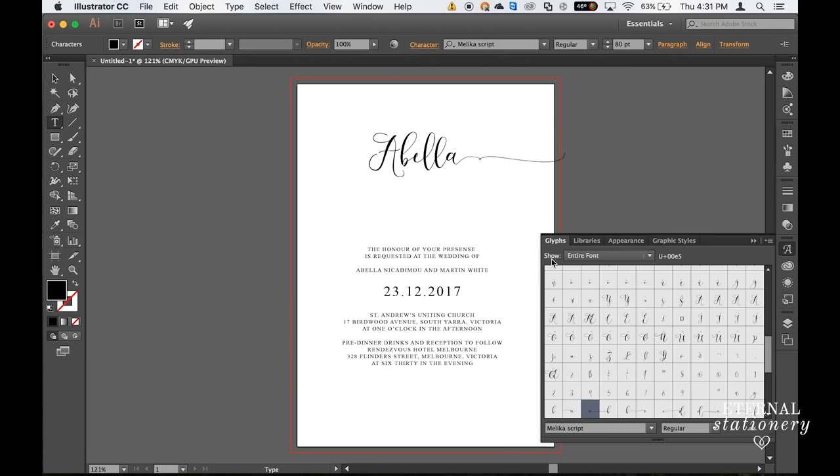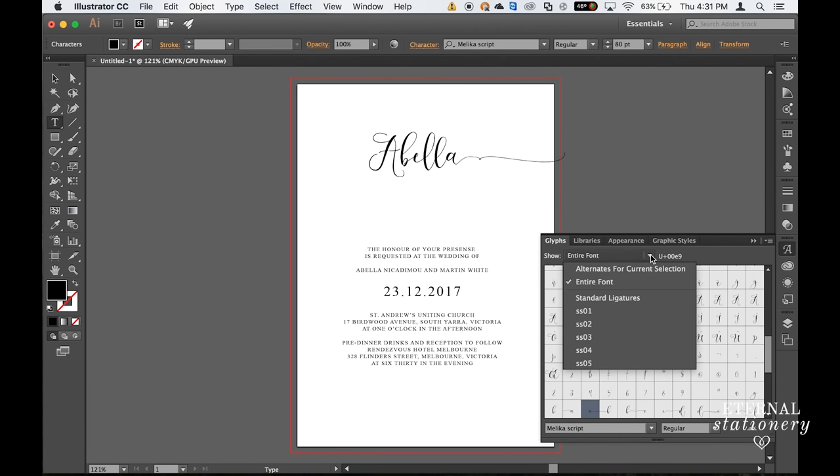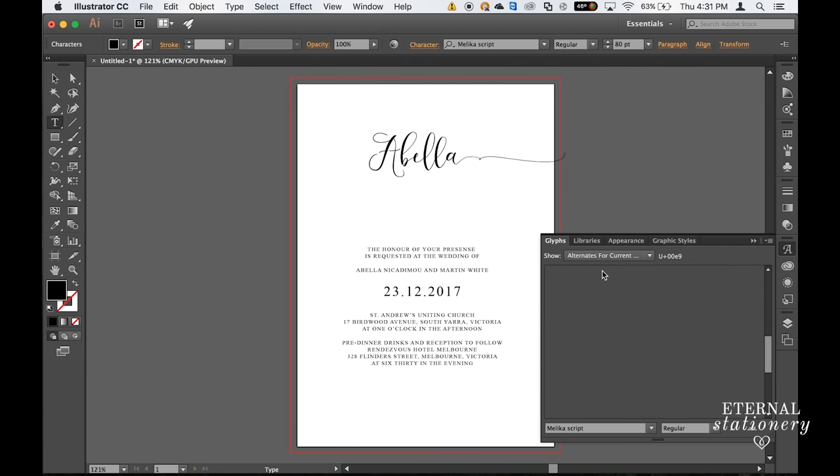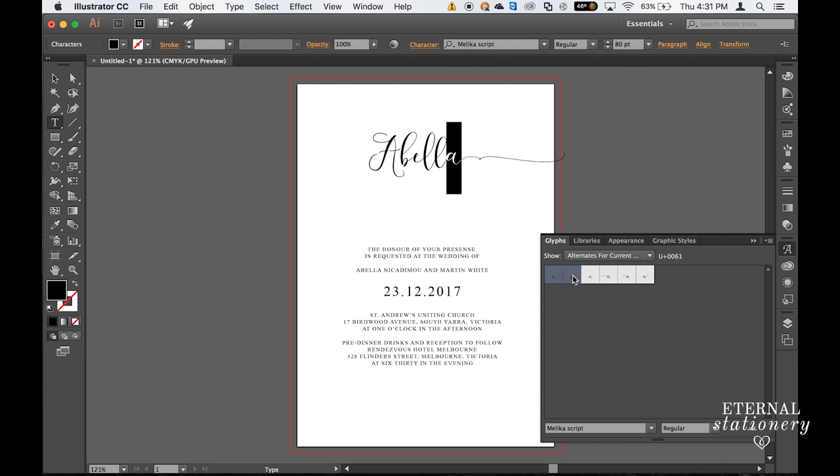We then go up to Show and click the drop down box, select Alternatives for Current Selection, and then we need to select the A and it will show us a whole heap of options we can use for the A. And today I'm going to use this one.